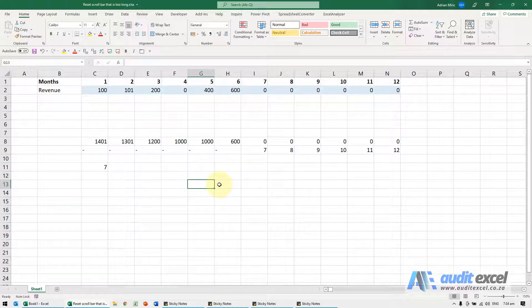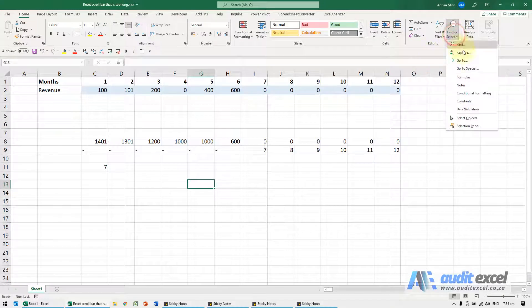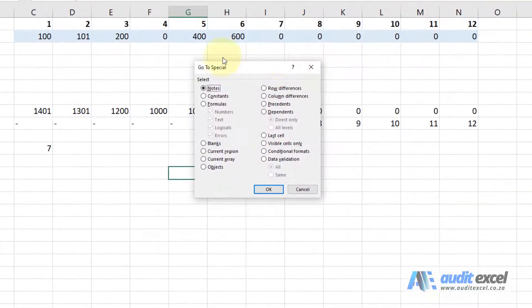This can happen for a number of reasons, but the quickest way to address it is under Home. Go to Find and Select, then Go To Special. In there, there's an option called Last Cell.